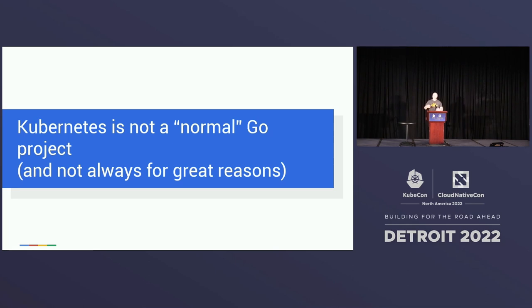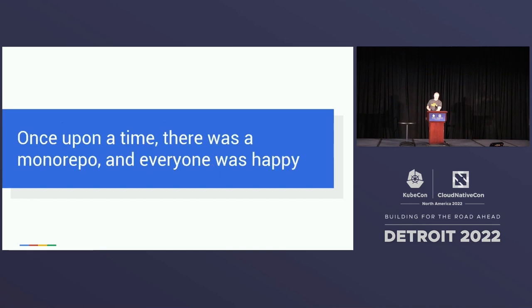Kubernetes is not your usual Go project. We kind of do things our own way. Not always for really great reasons, but for a lot of history. So let me tell you a story. Once upon a time, we had a monorepo and everybody was happy the end.